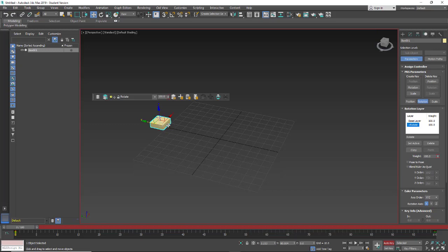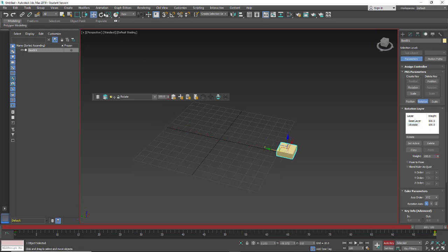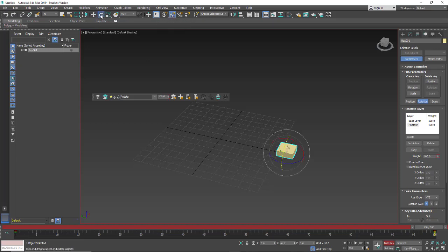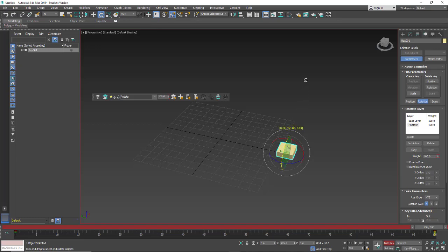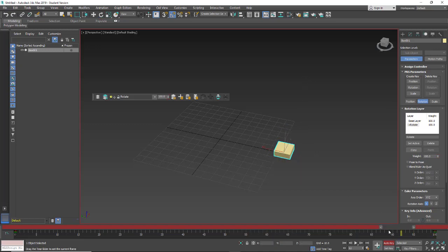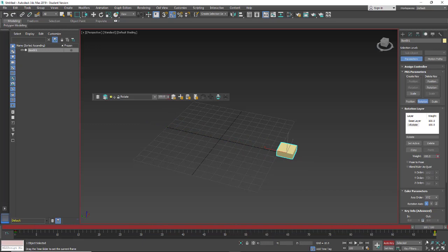And then we can add our animation to this. So we're at frame 0. I'm going to go to frame 100 and I'm going to add angle snap. Click on my rotate tool and I'm going to rotate this 360 degrees. So we get one full rotation. So there's our one full rotation.